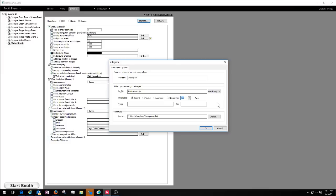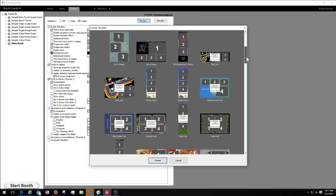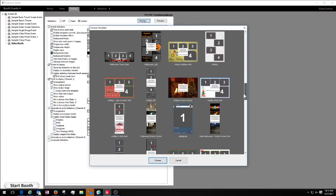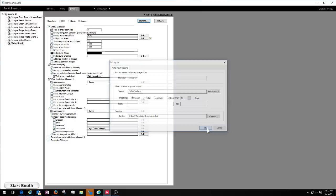You've got an opportunity to choose a timestamp. If you're doing an event, you probably want to put 'recent today' because you don't want images from another event using that same hashtag way back. Everything is formatted to print as a 4x6 — there's no size selection right now, it's just a 4x6. Then you can choose and create a template. Click 'choose' to open the template selection and pick a pre-created template. We'll talk about how to create that template in a minute.